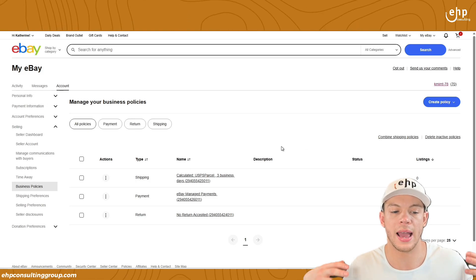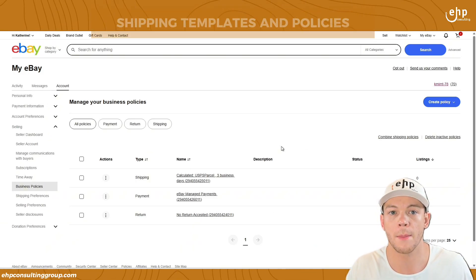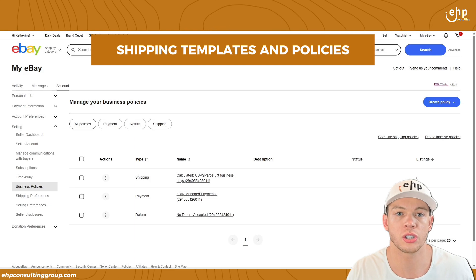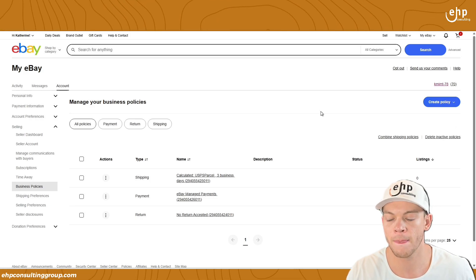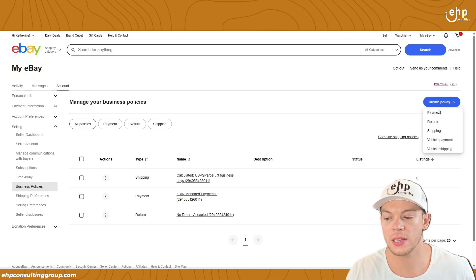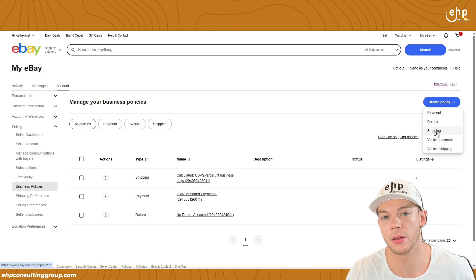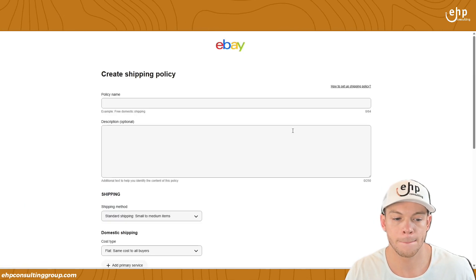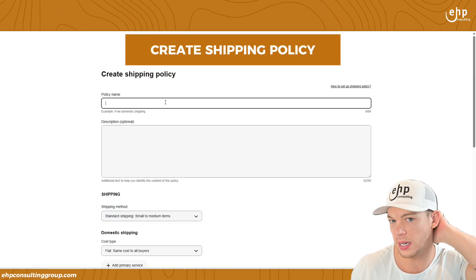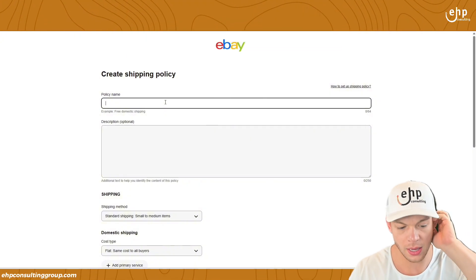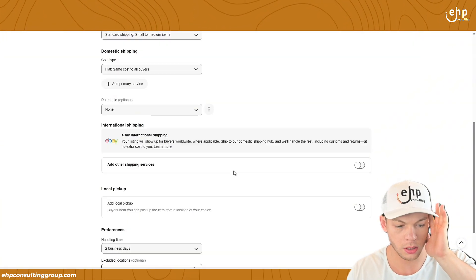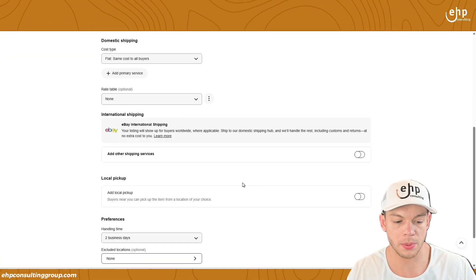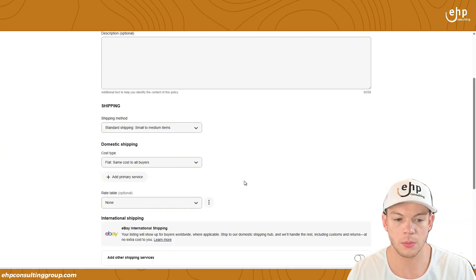And then boom. Now it's going to have all of your shipping policies, your shipping templates and policies. Now you're going to click create policy and you're going to do one for shipping. And then you're just going to do your policy name.